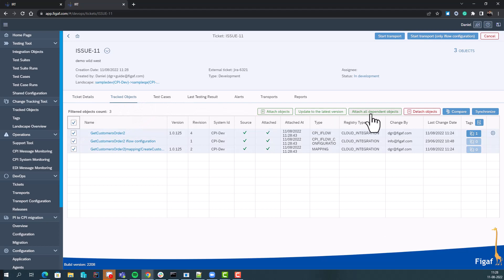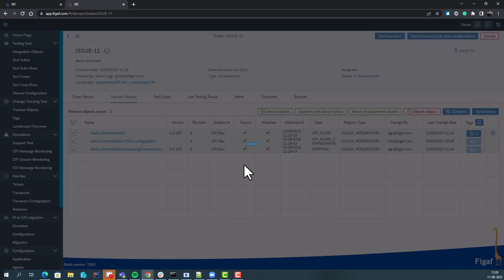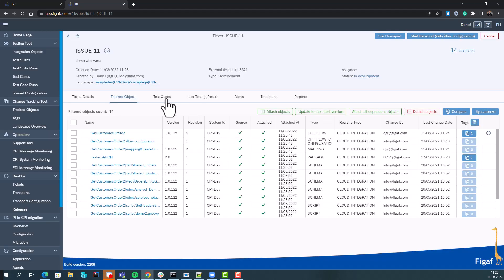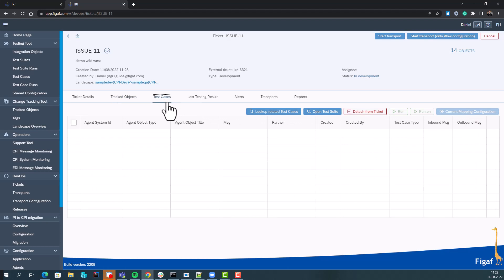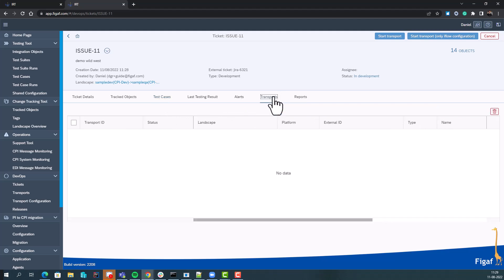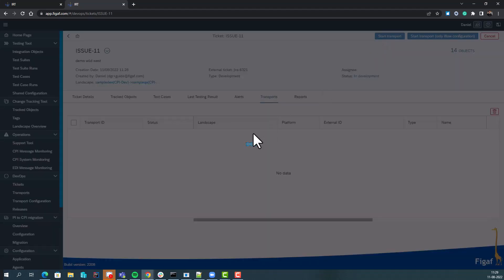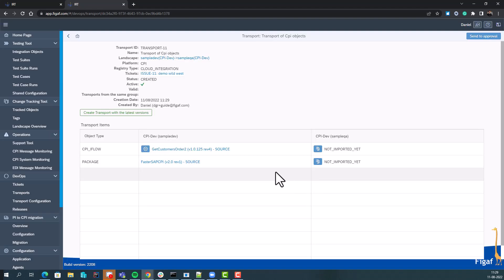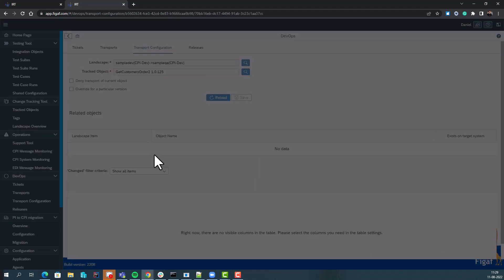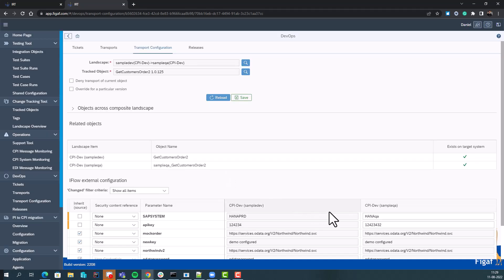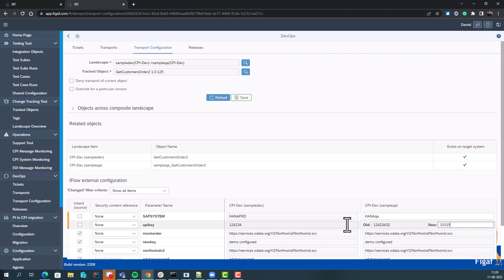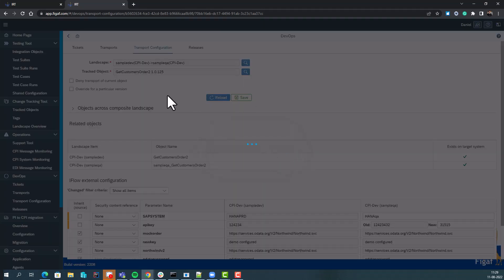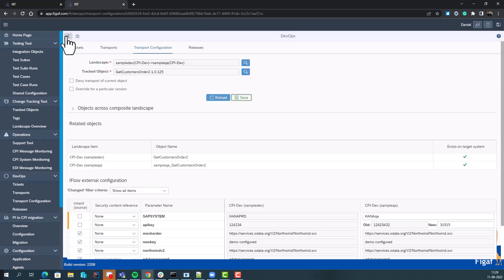We can attach all the objects it uses - packages, etc. - for this transport. If we had created test cases with the tool we could obviously add them here. Then we go to transport where we can start a new transport. Now in the transport I can configure some of these artifacts - what they need to be, what the API key is in our target system - and I get a lot of approval and understanding about what is going on in this process.